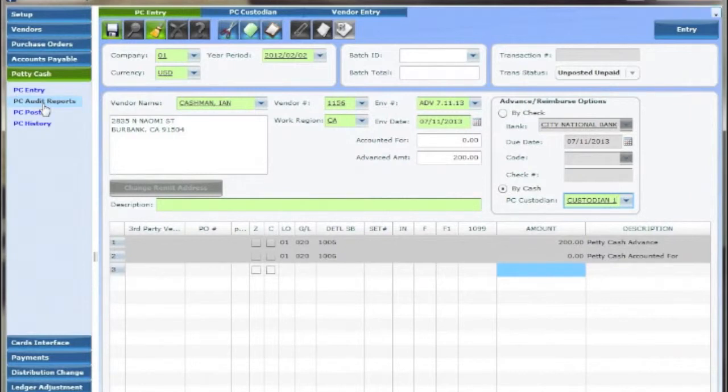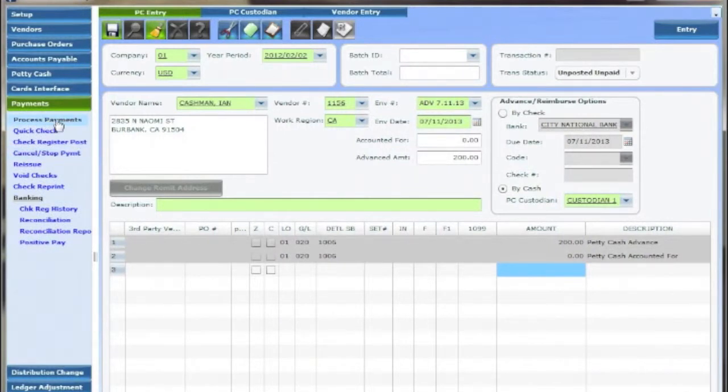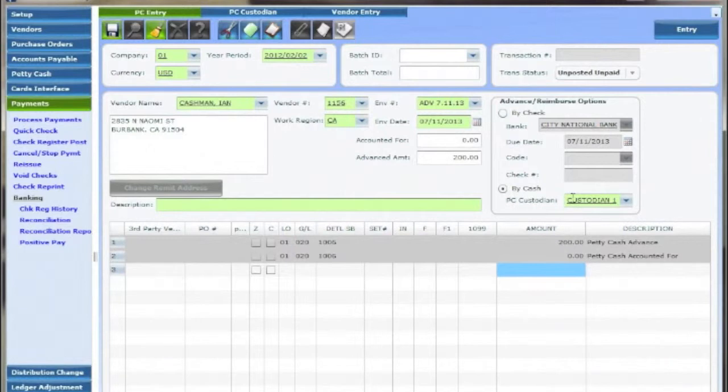Once a PC transaction is posted advances by check will be available for selection in the payments process payments area. If the advance is indicated to be paid for with cash then the money will show in the ledger as a credit to the custodian's account and a debit to the cash holders account.